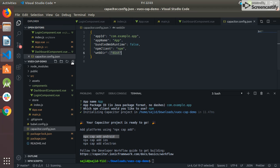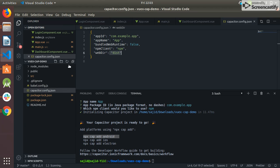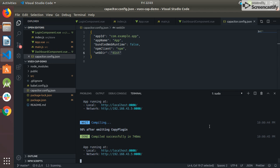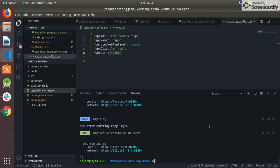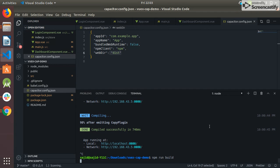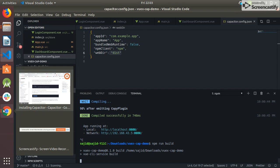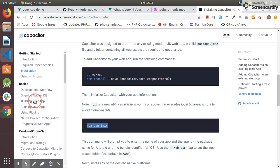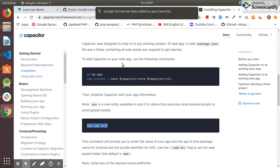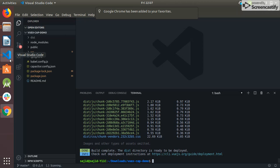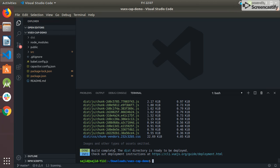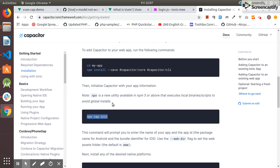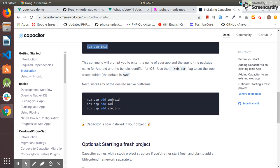Now I close the server and I build the project. As you can see the build is completed. Now I go forward - the next step is to add the platform.